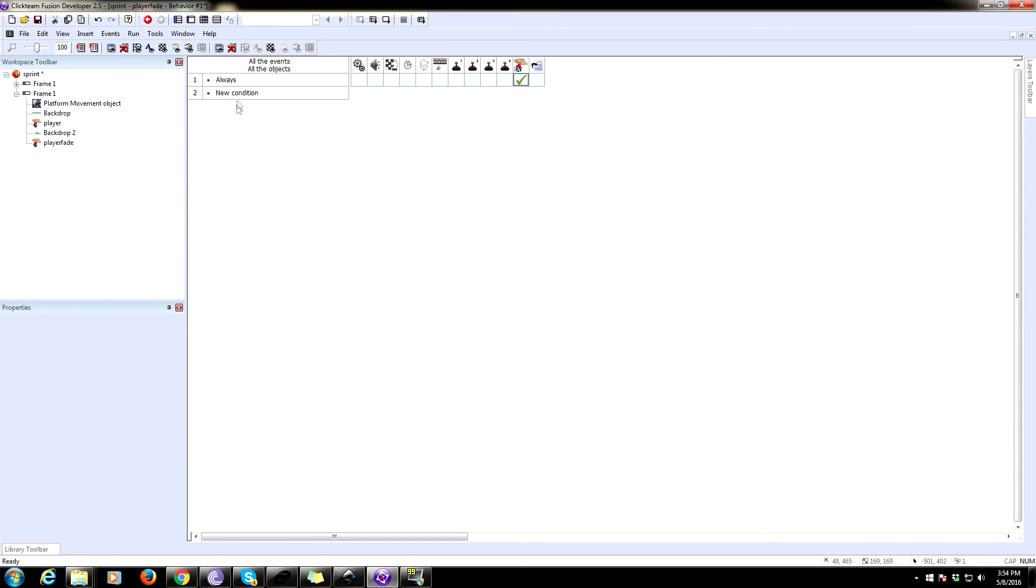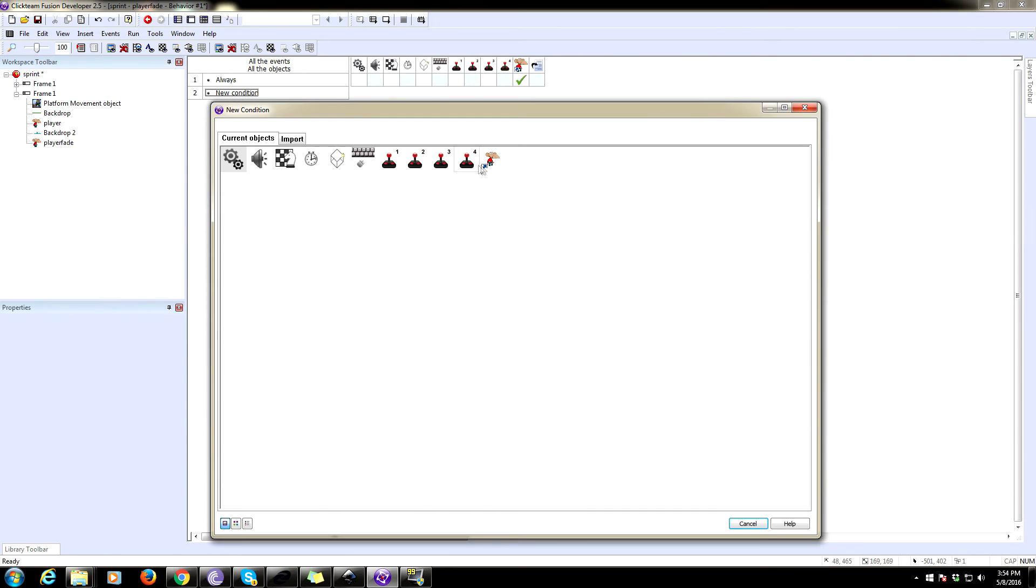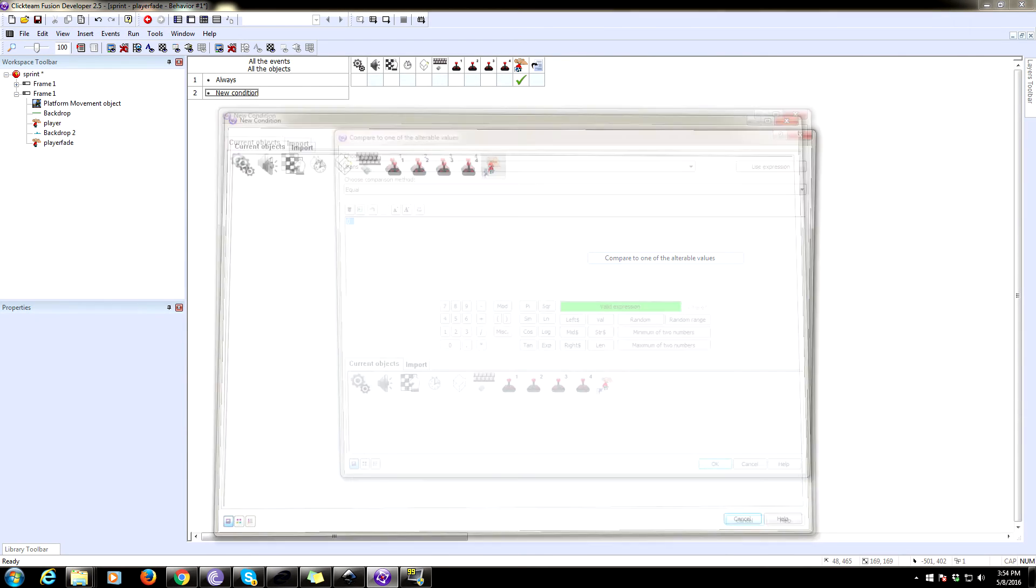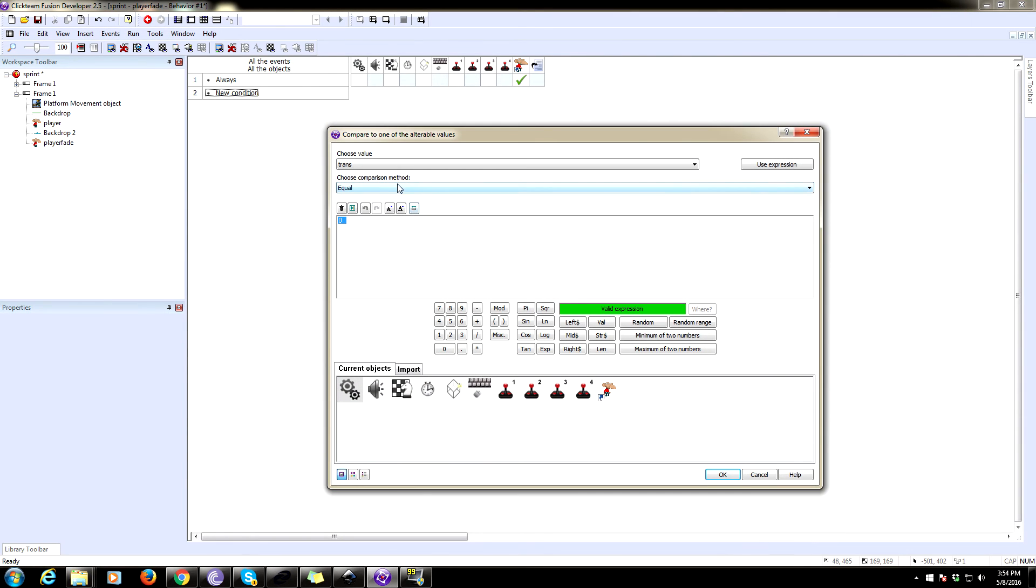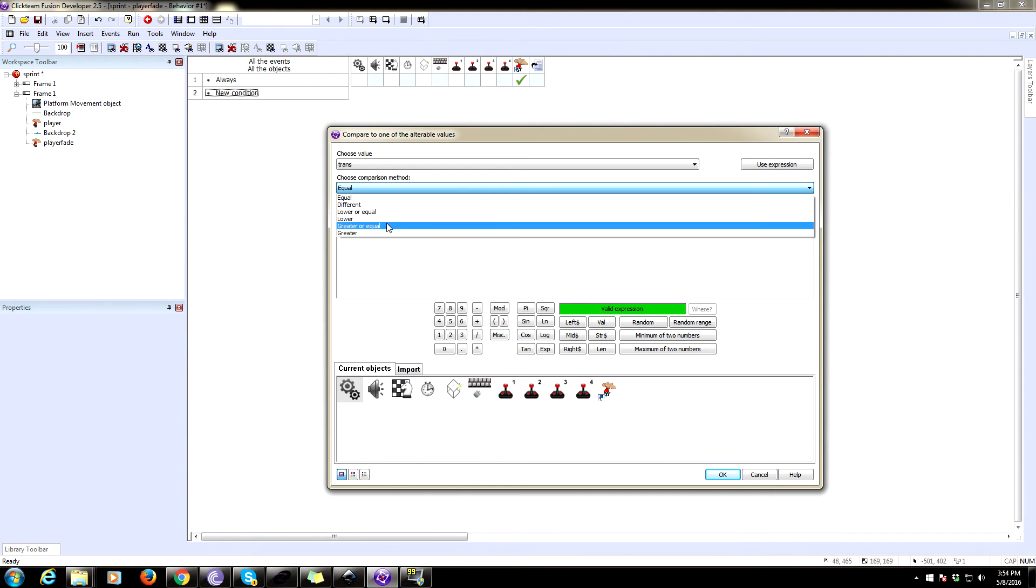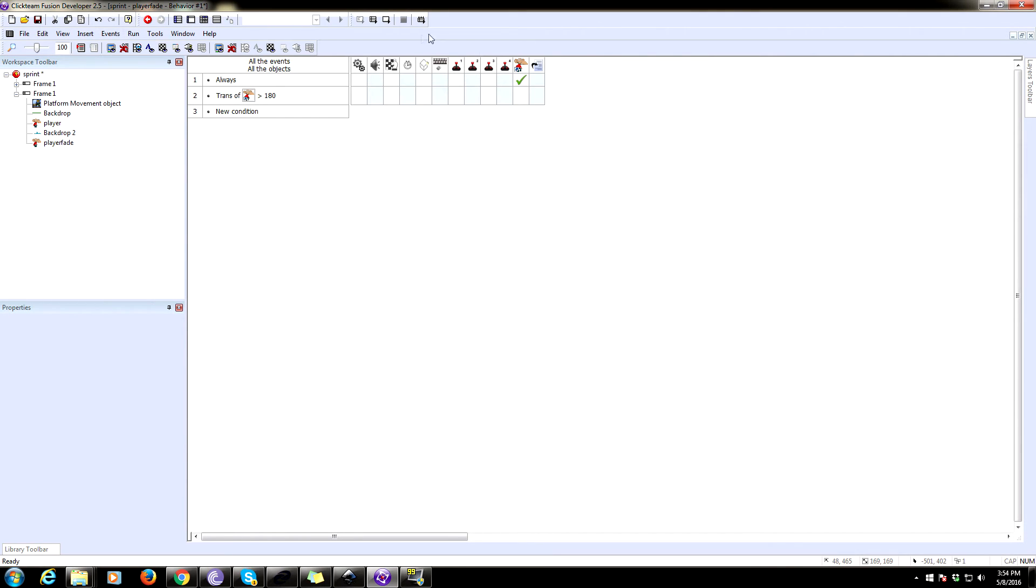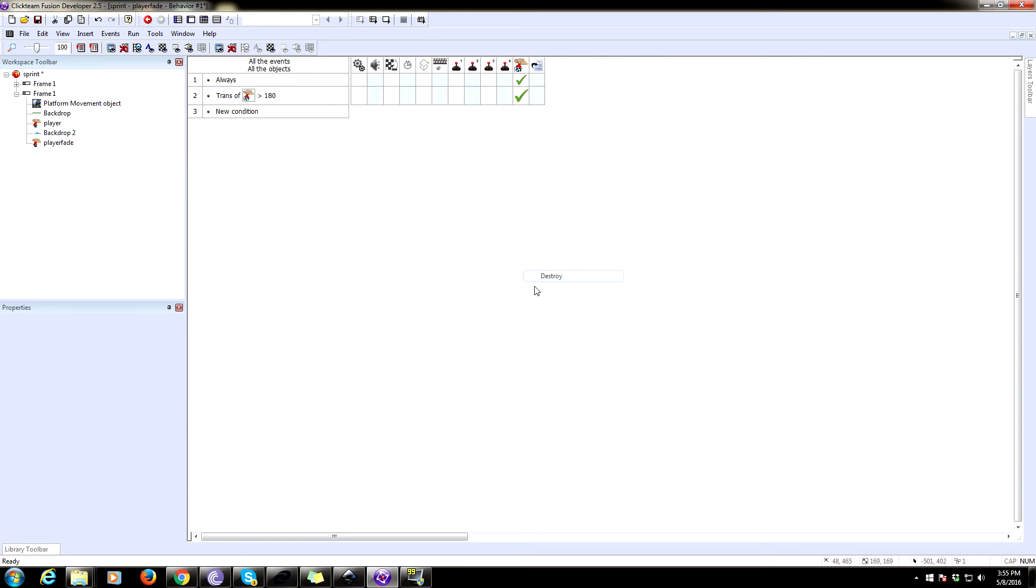And whenever trans has surpassed a certain value, we're going to check, where is it? Alterable value, compare trans. When trans is greater than 180, we're going to destroy this thing here. Bam. Okay.